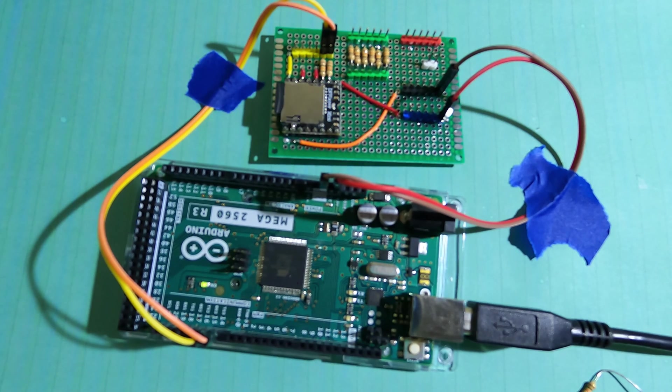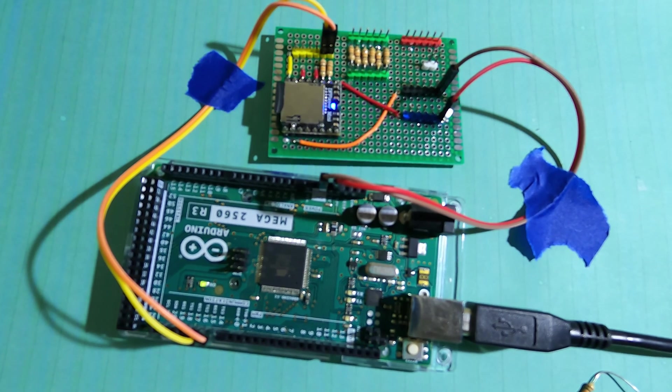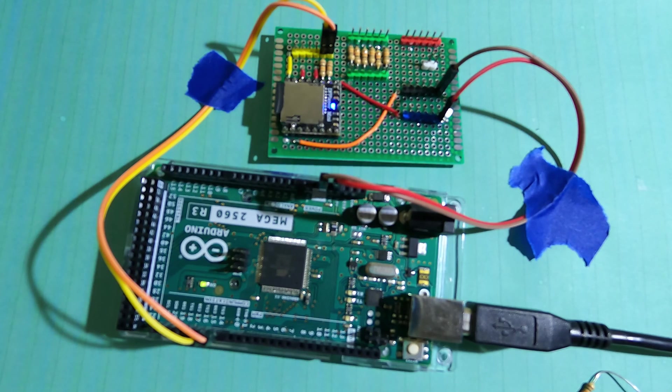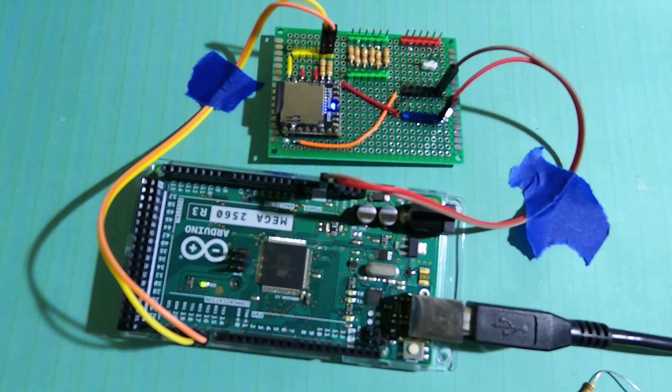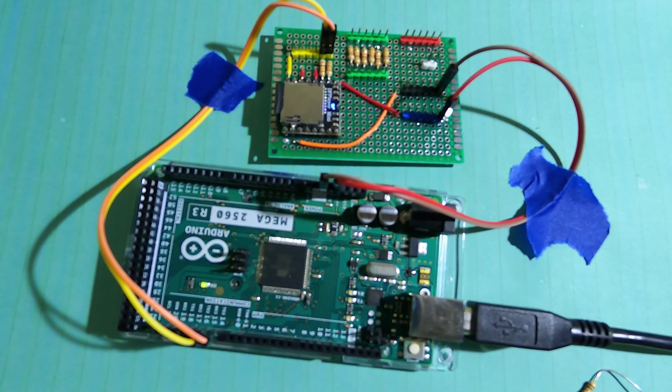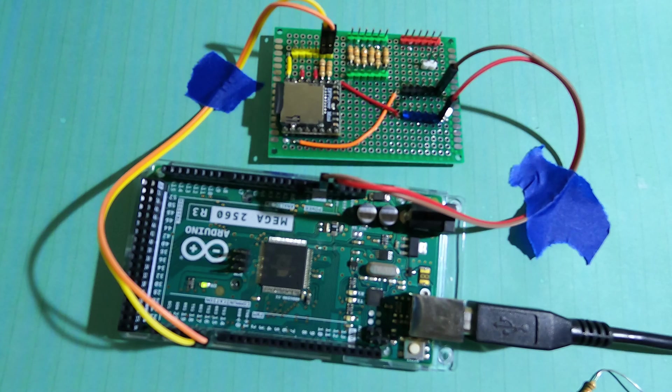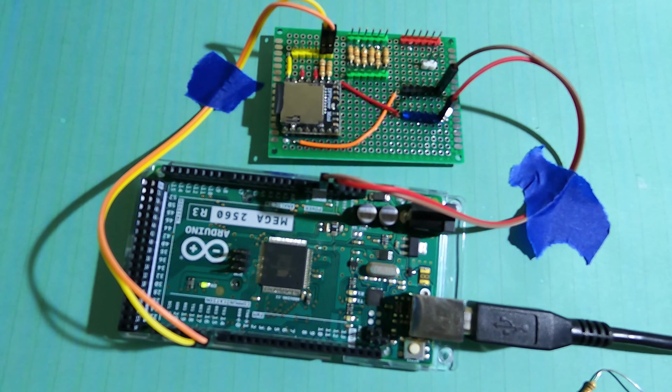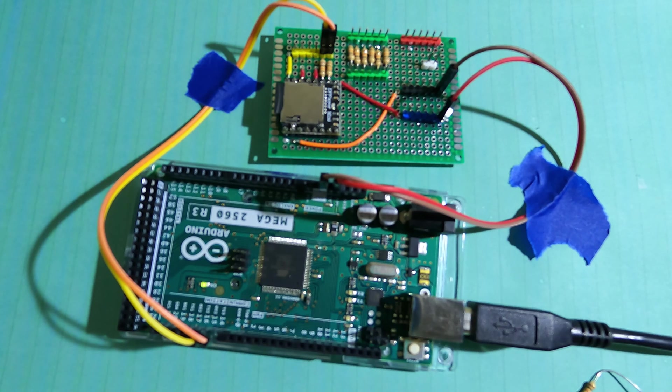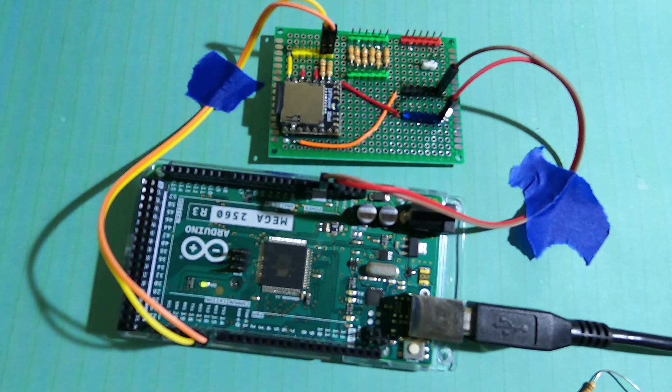So let's go through a couple of scenarios here. The DF Player actually has a number of libraries you can use with Arduino. We're going to focus on two here. One is the DF Player Mini MP3, and that's a Makuna library. And then the other is DF Robot DF Player Mini.